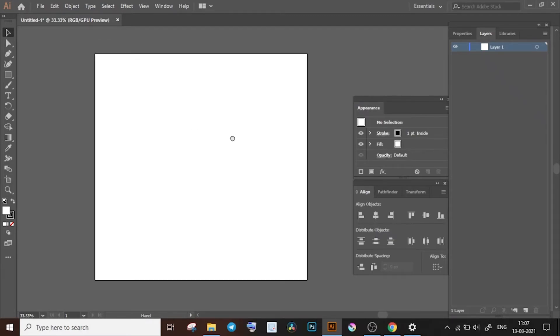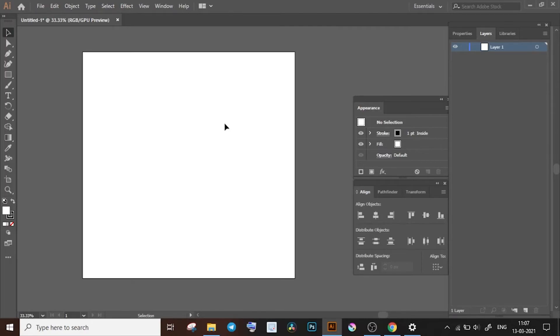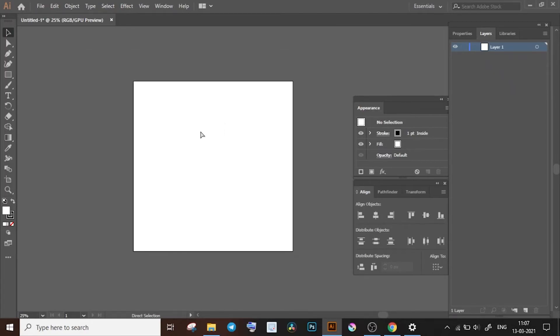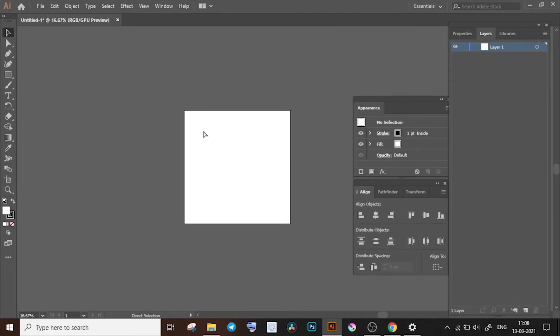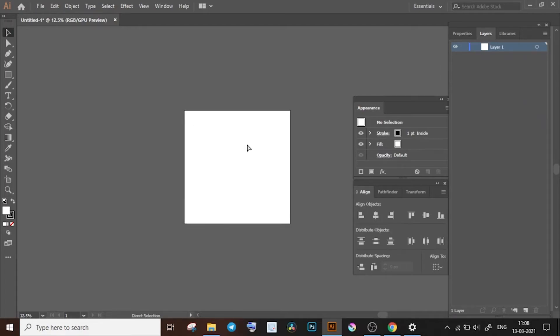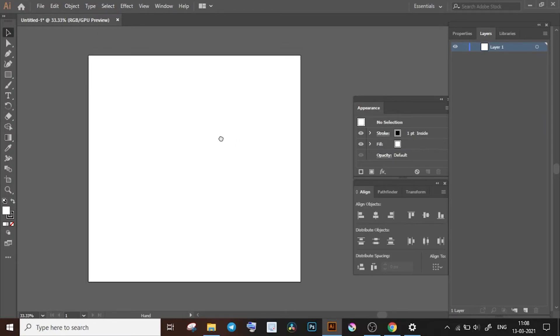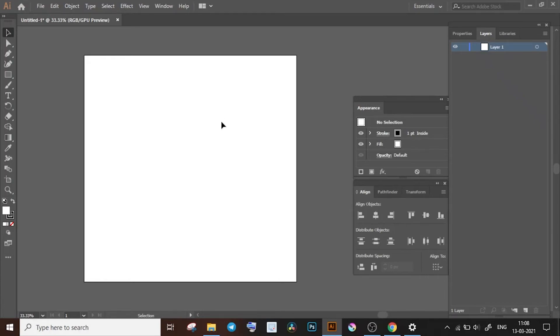To zoom out, you can press Ctrl minus key on your keyboard and click on the artboard, and Ctrl plus on your keyboard to zoom in. I'm working on a Windows PC, so these shortcuts may or may not work on a Mac or with other OSs.